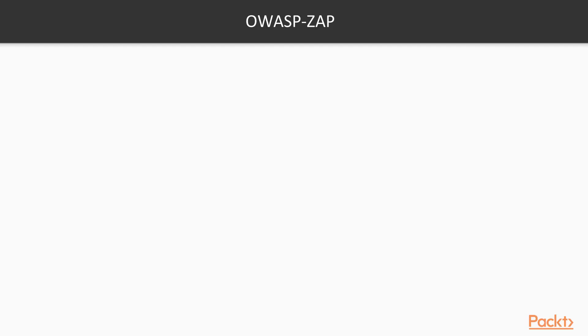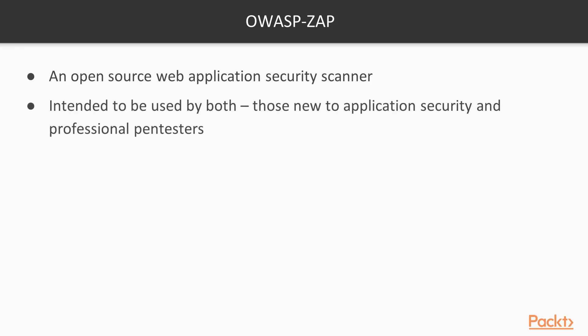We're going to start the discussion with OWASP-ZAP. OWASP-ZAP is an open source web application security scanner which is designed to be used by anyone whether they are security experts or they don't have much experience with application security or penetration testing.